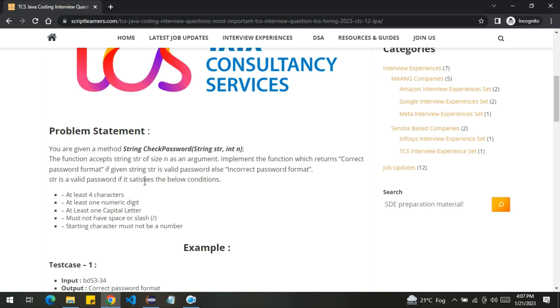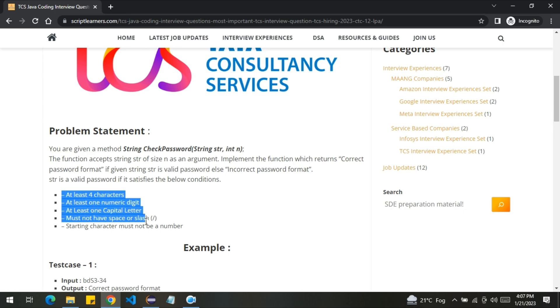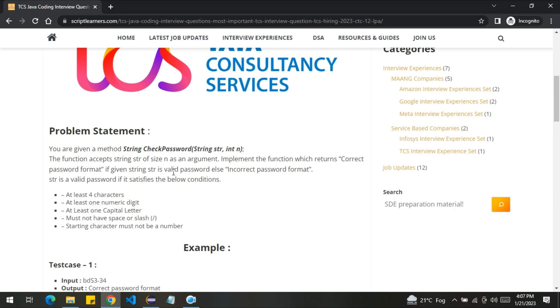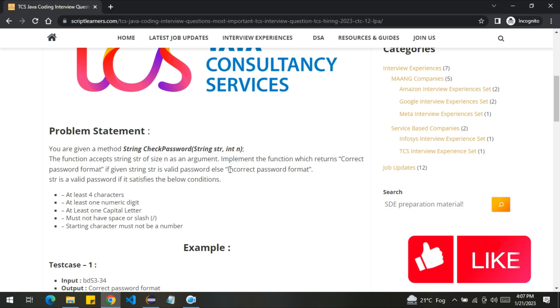str is a valid password if it satisfies the below conditions. String should contain at least four characters, at least one numeric digit, at least one capital letter, must not have space and slash, starting character must not be a number. So if any string satisfies all these conditions, it is a correct password format. Otherwise, it has an incorrect password format.